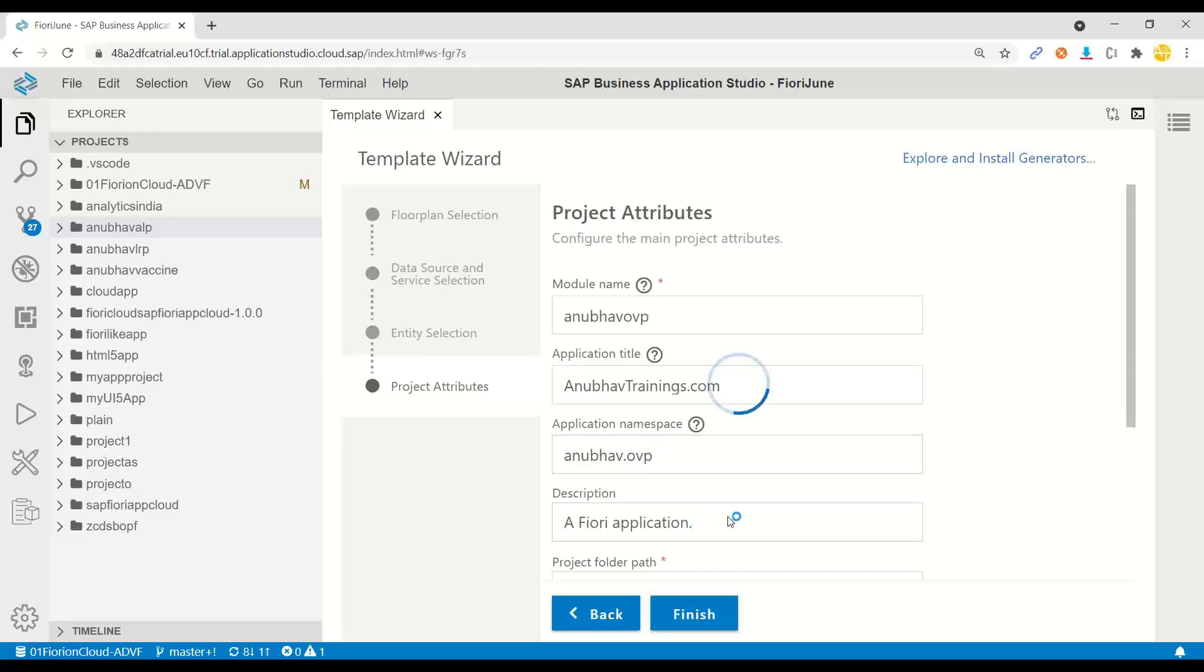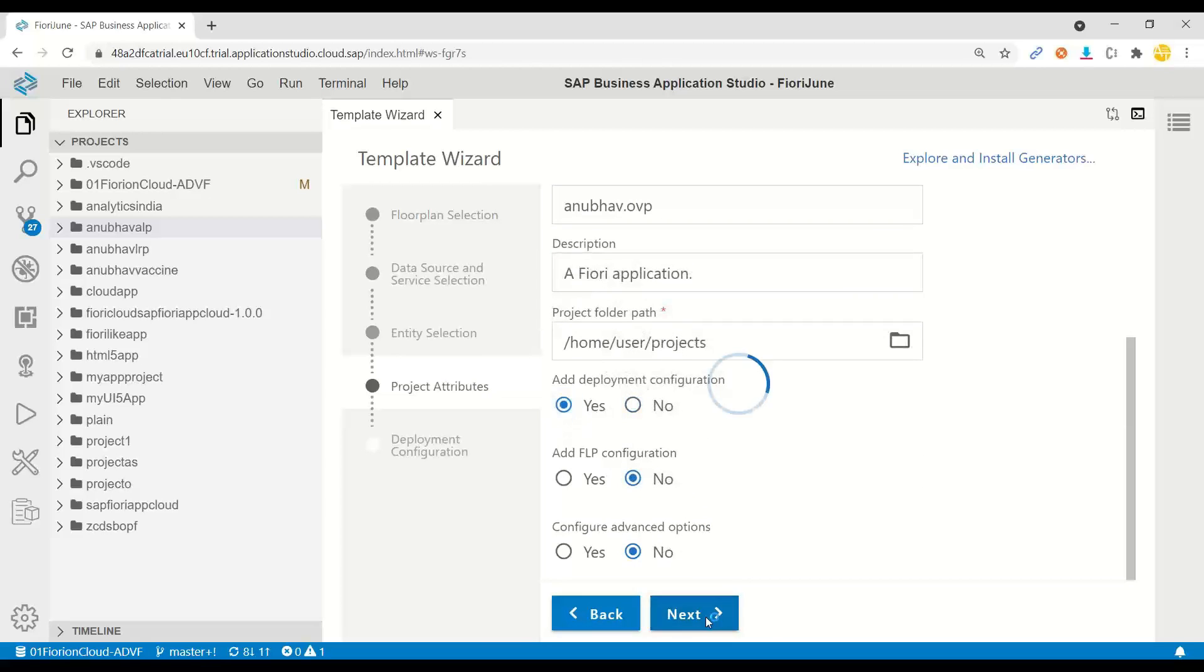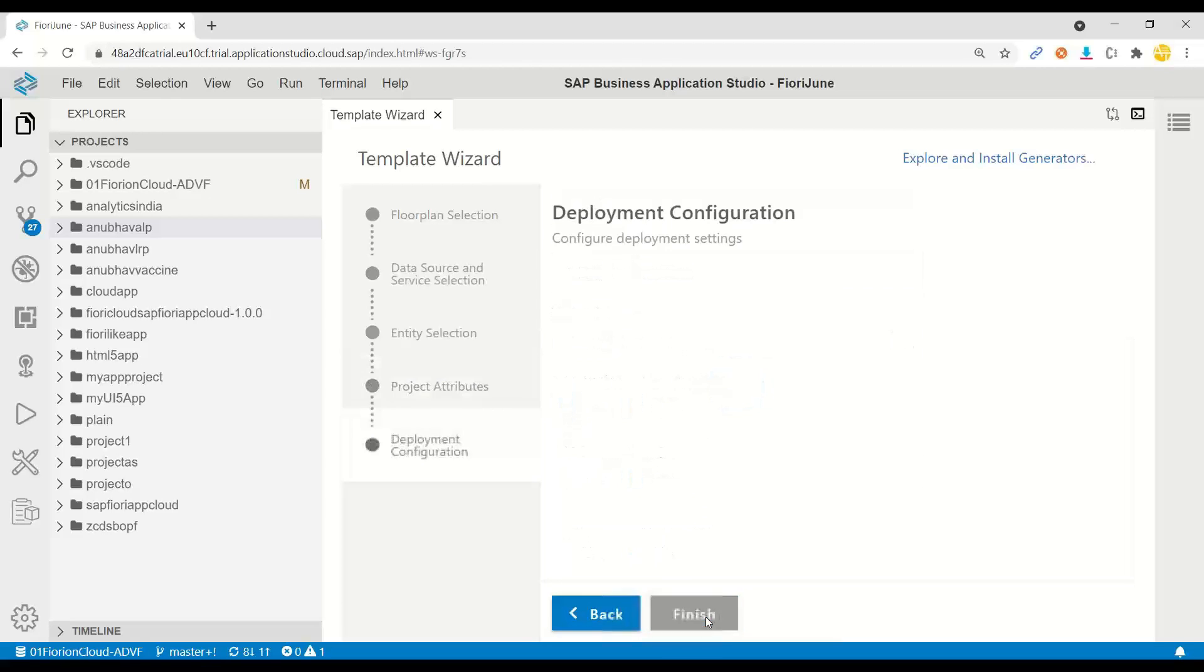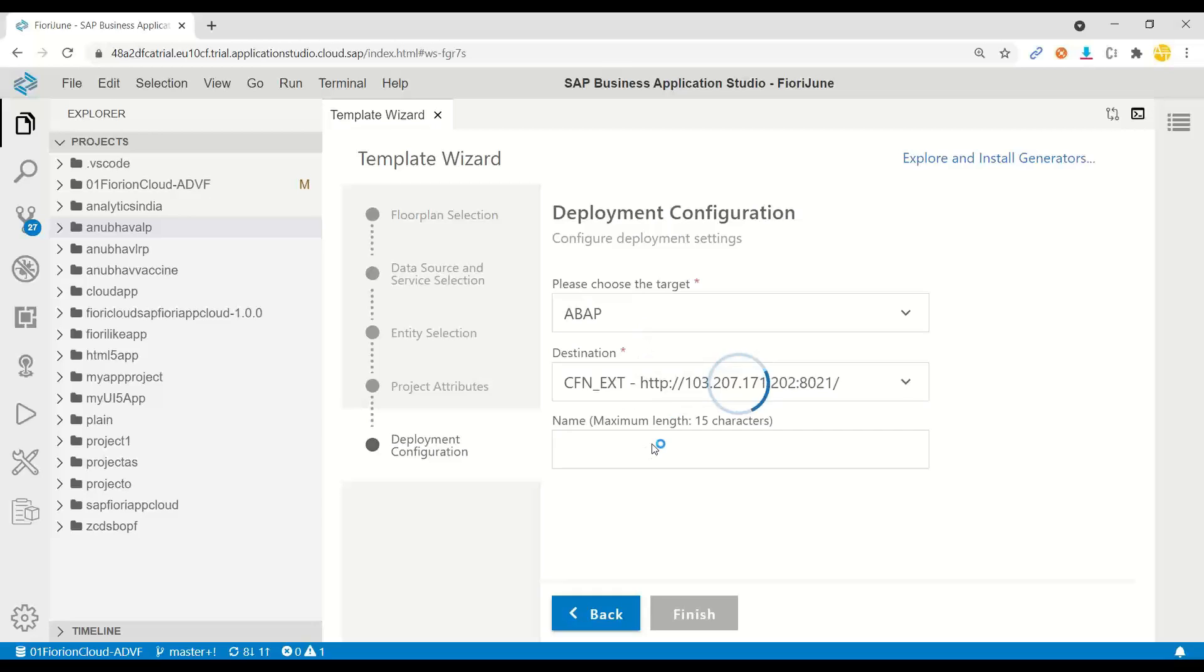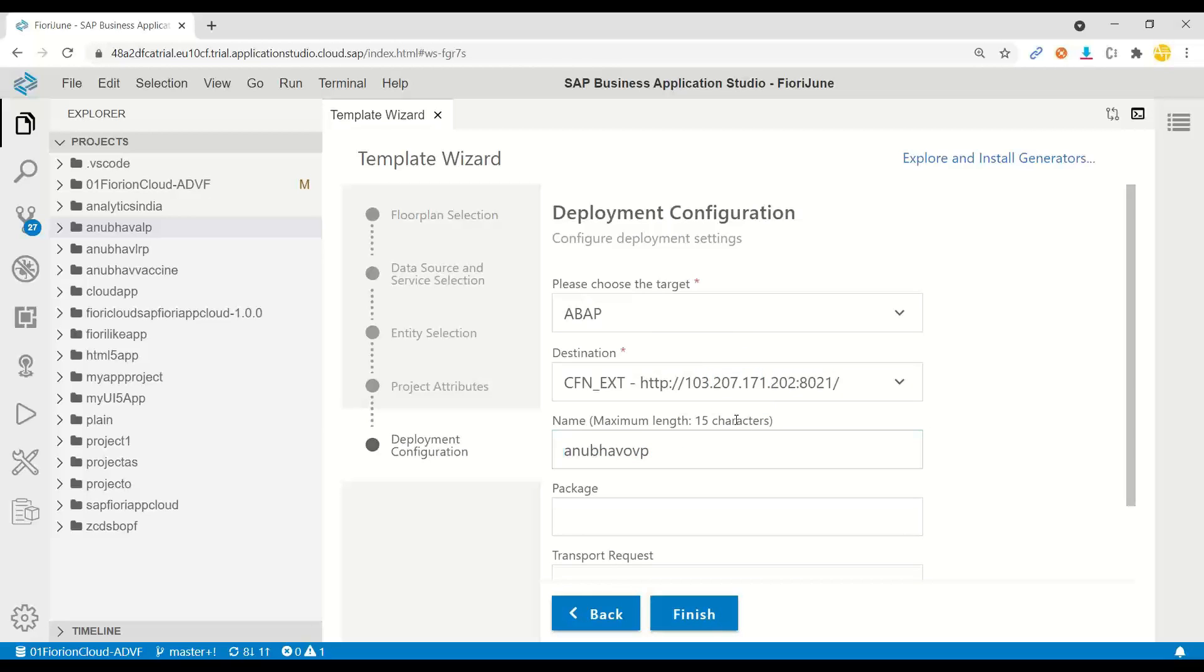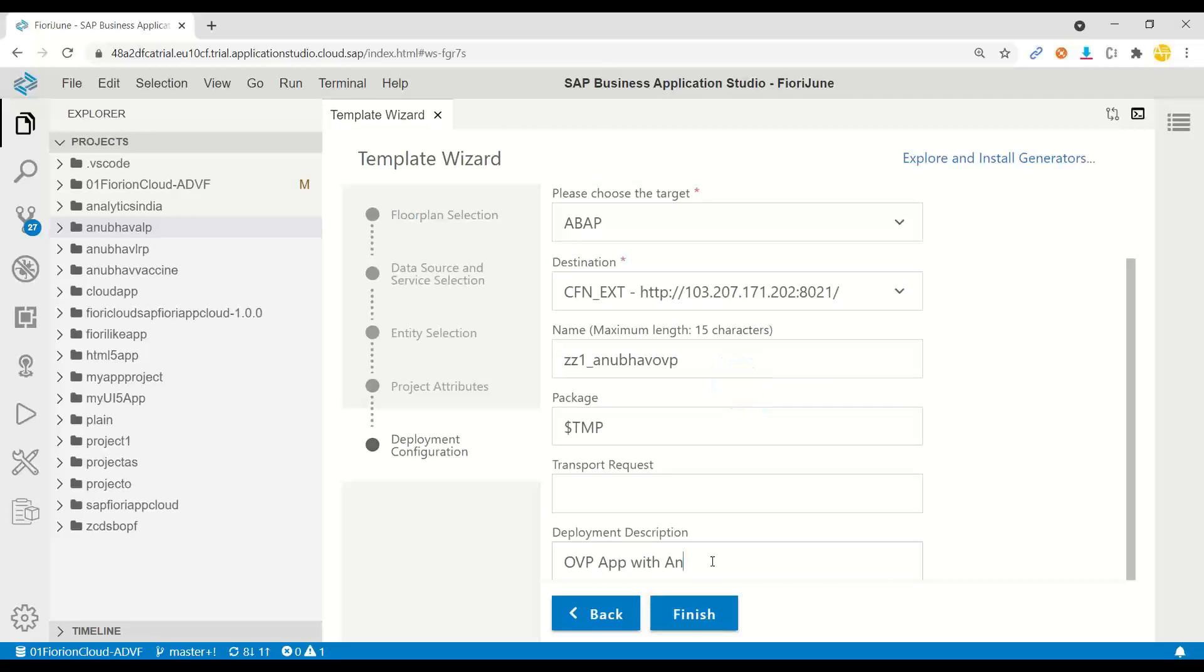Now I will just proceed towards the deployment description because I want to deploy this app to ABAP system eventually. I will choose ABAP system and system application name. I will start with ZZ1_Anubhav_OVP_APP, package is $tmp, no transport, and I can say OVP APP with annotations. Click on finish.